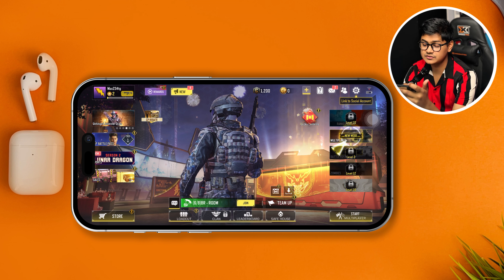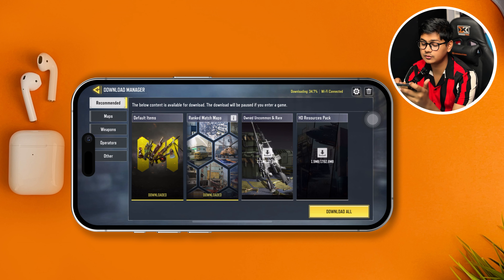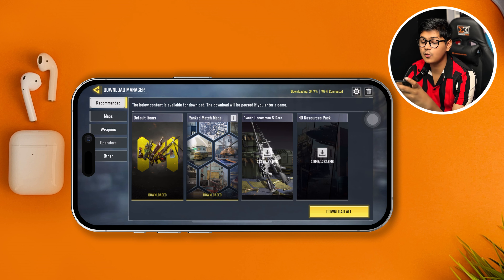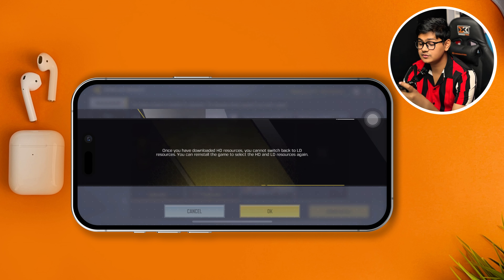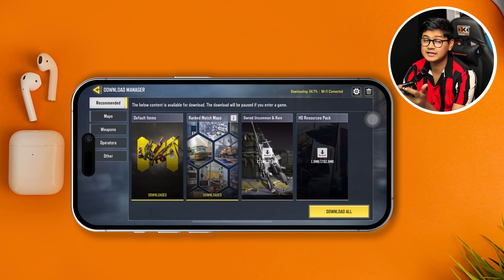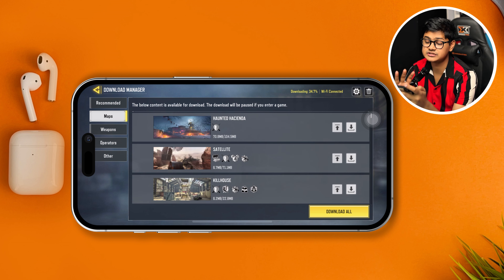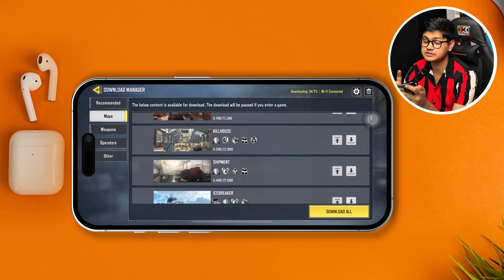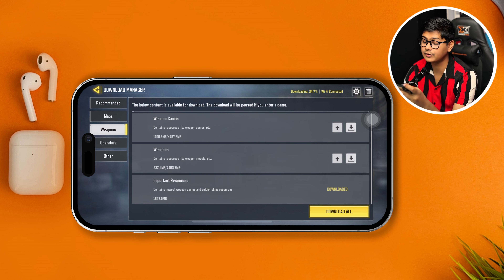So just go ahead and tap this download icon, and it will show you the download manager. It will show you map, weapon, operators, and others. So if you see anything is actually downloading from here, you can stop it just by tapping on it and it will stop downloading — whether it's for map or anything.